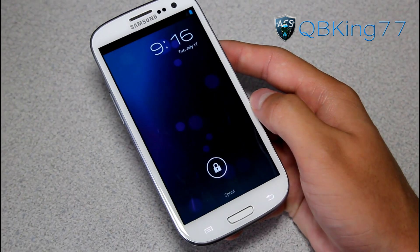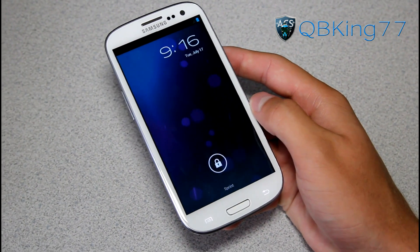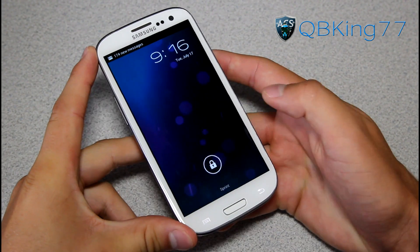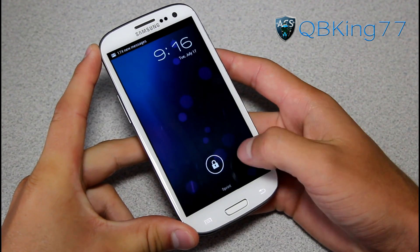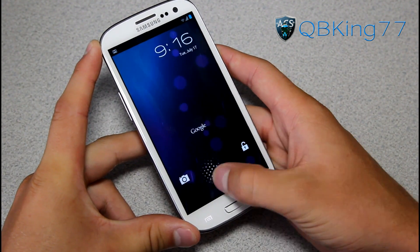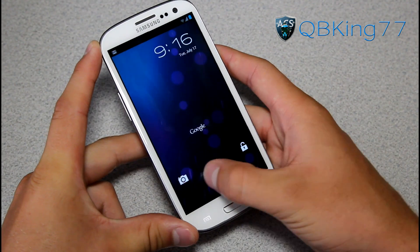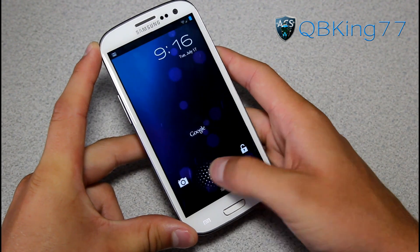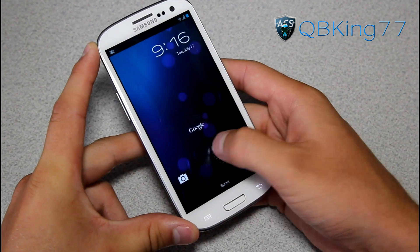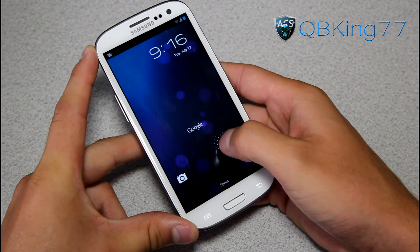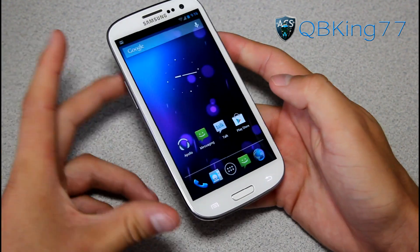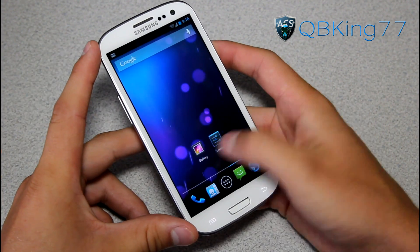So, booted on up — I am now running CyanogenMod 10 on my Samsung Galaxy S3. Right away you get that new lock screen where you can go straight to camera, unlock, or to Google Now, which I'll get to in a second. Let's go ahead and unlock the device.